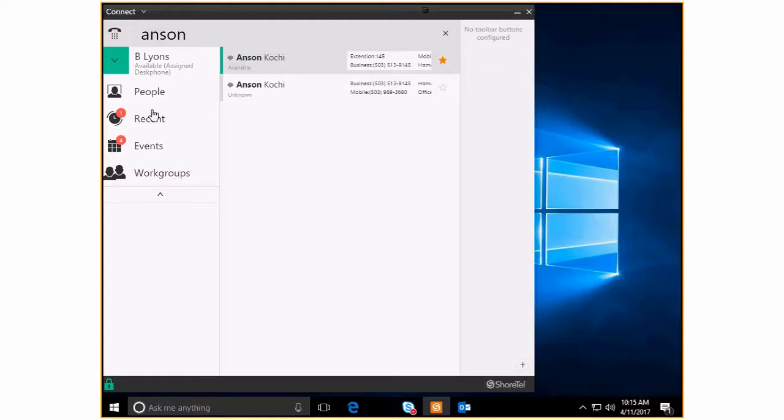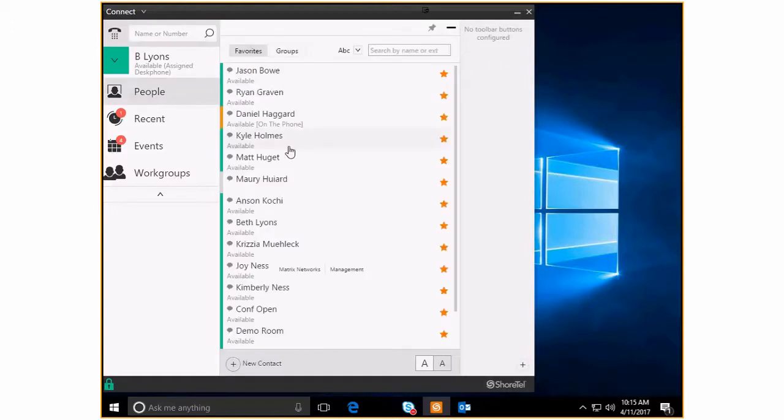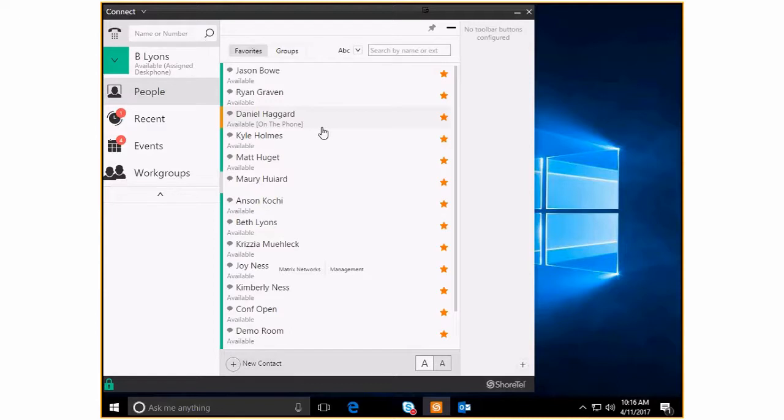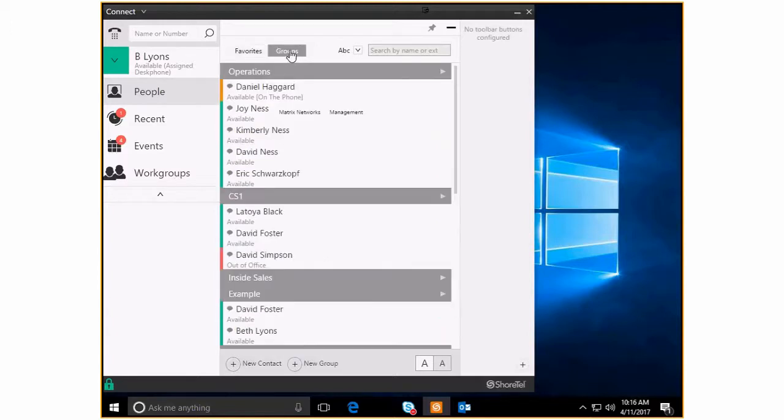So let's go back to the people tab. That's the favorites. It's just a nice quick way to grab the people that you usually talk with to conference them in on a call, get a call to them, that sort of thing. The other really useful thing, and if you're coming from Shortel 14 or earlier and you're used to communicator, the groups give you a similar feel to your old contacts tab.